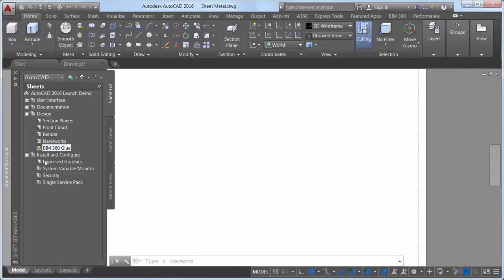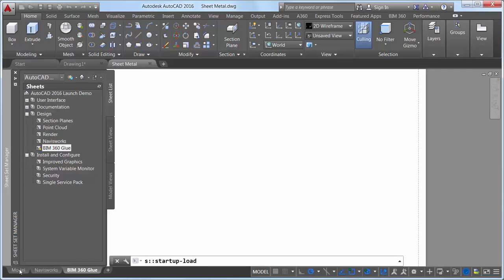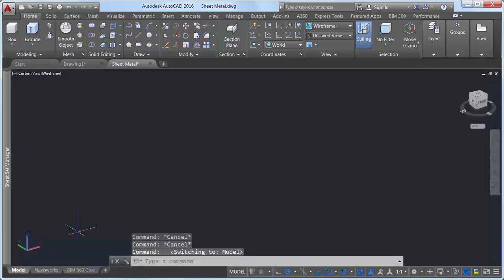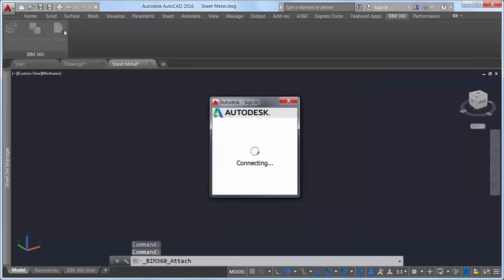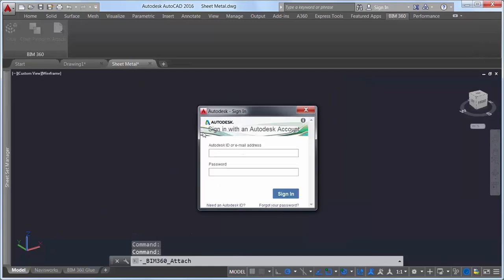In AutoCAD 2016, the BIM 360 add-in is enhanced so that you can attach single or merged models from BIM 360 Glue into your AutoCAD drawings.